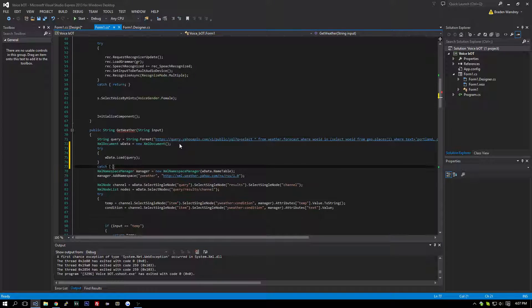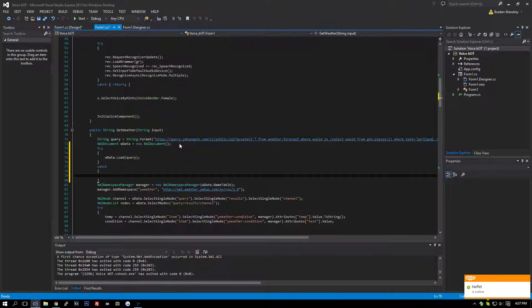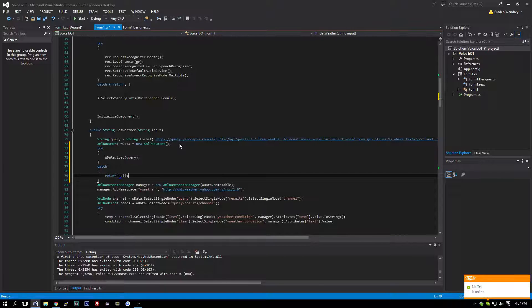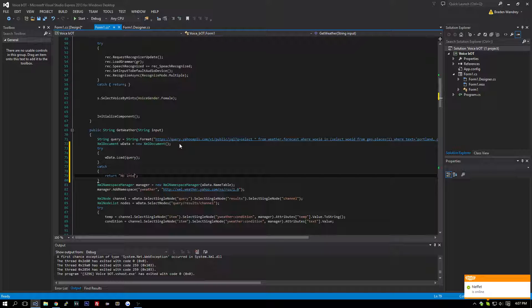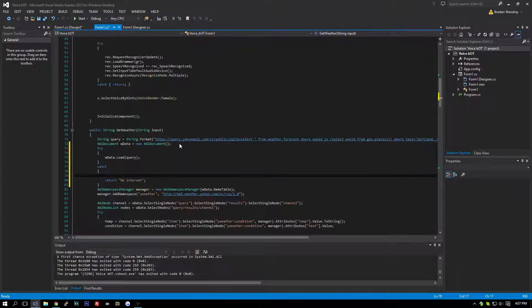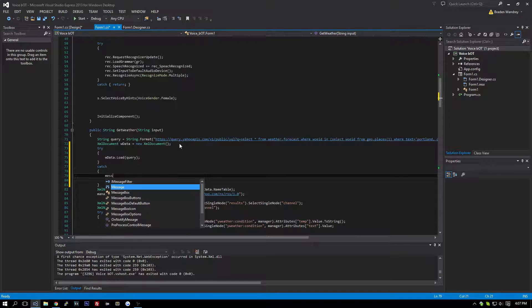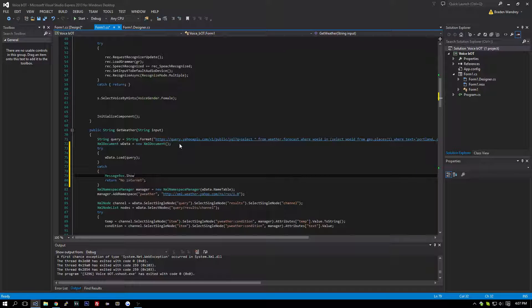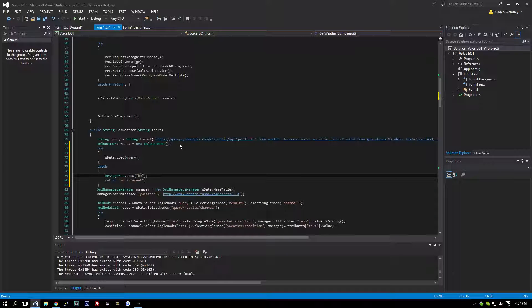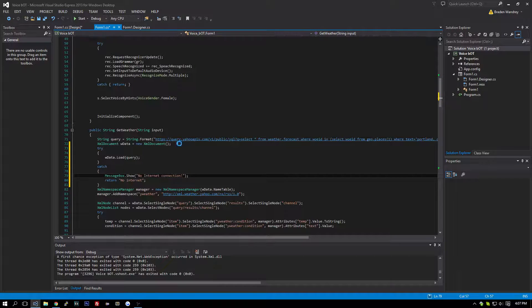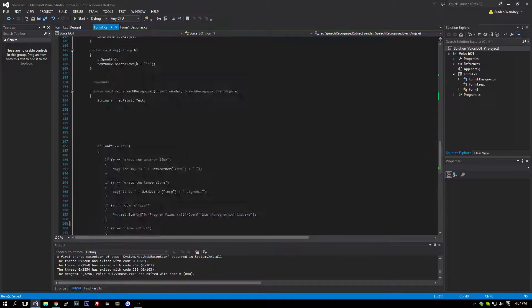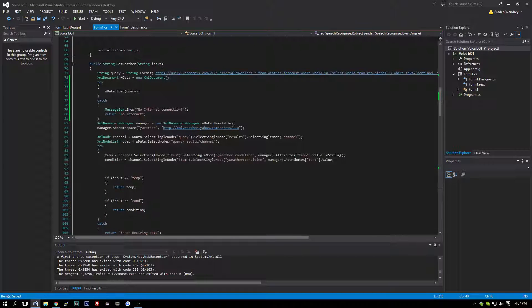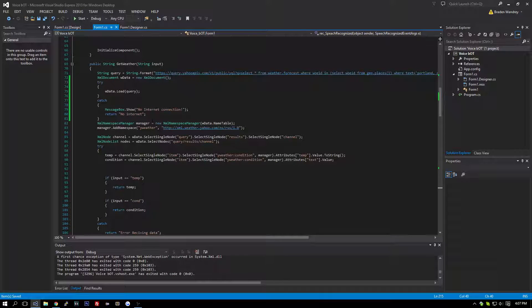So if there are any problems, we are going to return null, or we can do a cute little string like no internet, and right here we can do messagebox.show no internet. Okay, so now if you don't have internet connected and you're starting to say what's the weather or whatever, it'll pop up a little message box that says no internet connection, and it'll just respond with no internet.